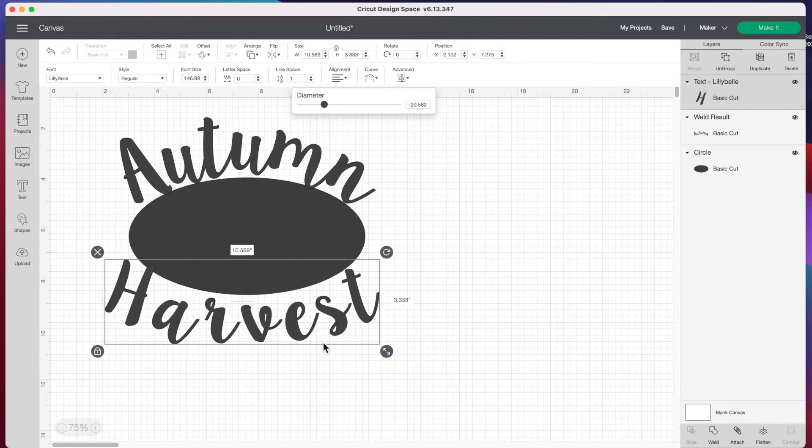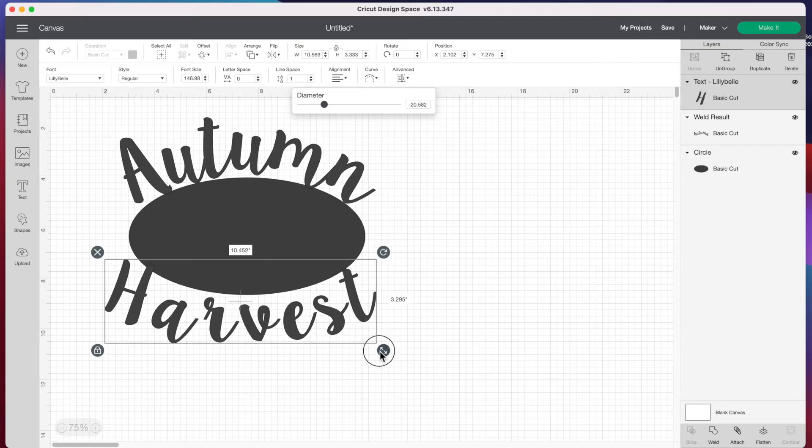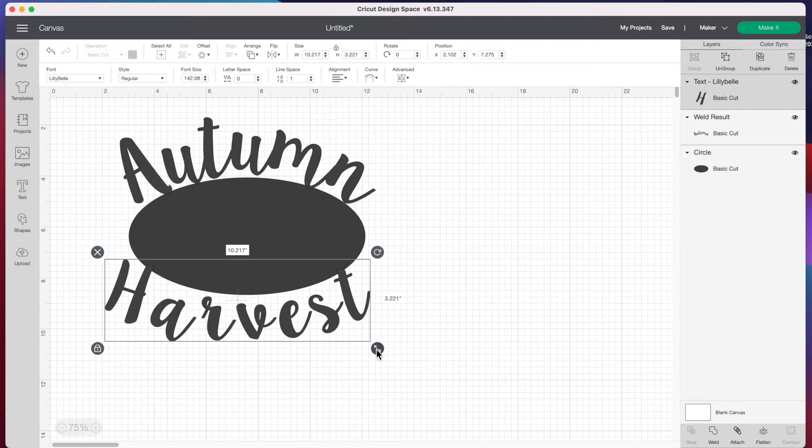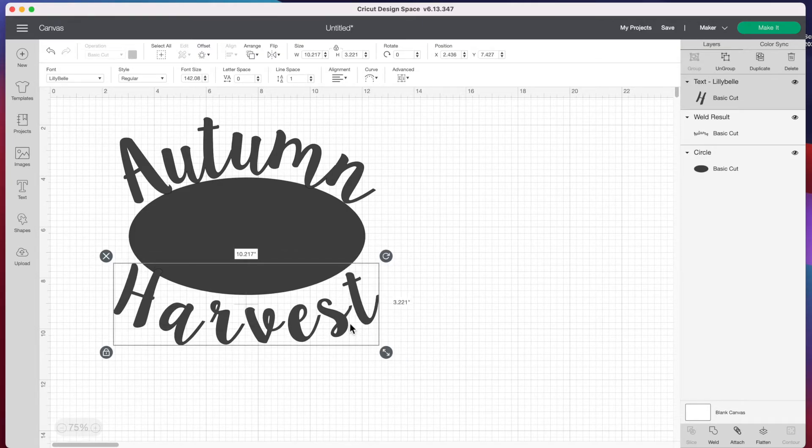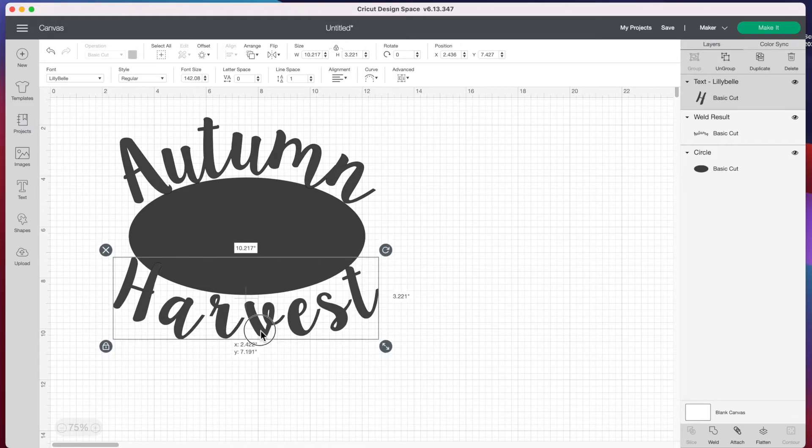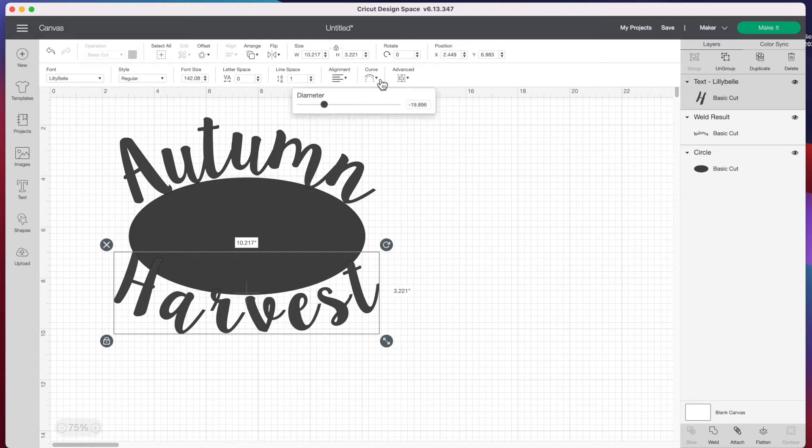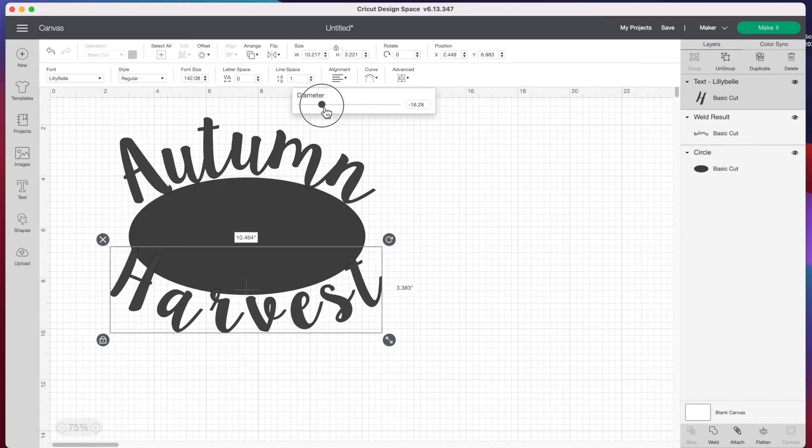Because my T and H are tall letters, I'll have those go over the circle and just have the short letters touching our circle here. I think that curve is good.